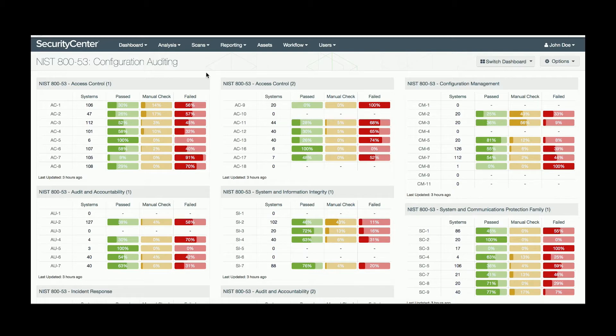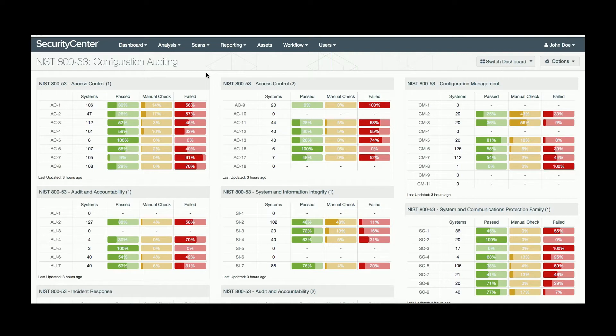One of the most useful dashboards for RMF is 853 Configuration Auditing, which captures the CCI families and their associated checks. This dashboard is based on revision 4 and can be custom tailored to remove any checks which aren't applicable to your network.